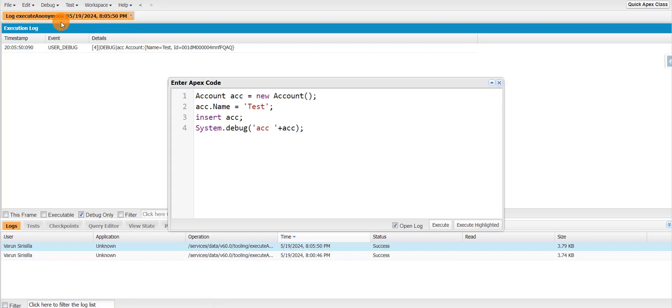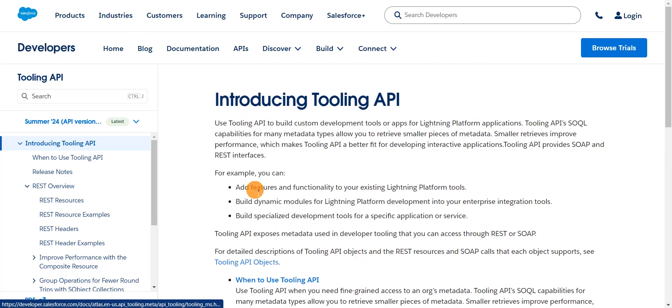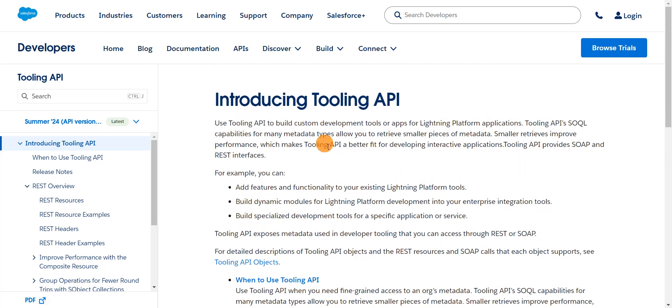So for that, we're going to use Tooling API. Basically, Tooling API is something which will give you fine-grained access to the org metadata. So you can go through the documentation, like when exactly we can use Tooling API.